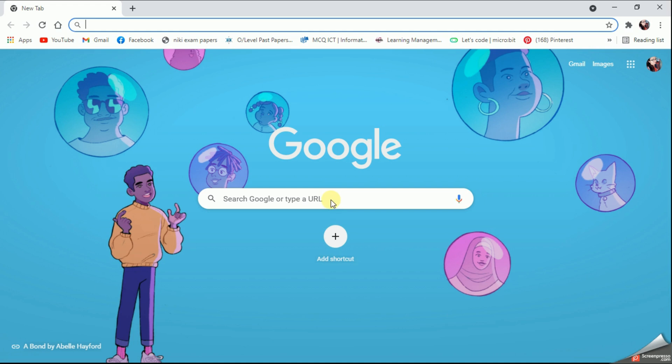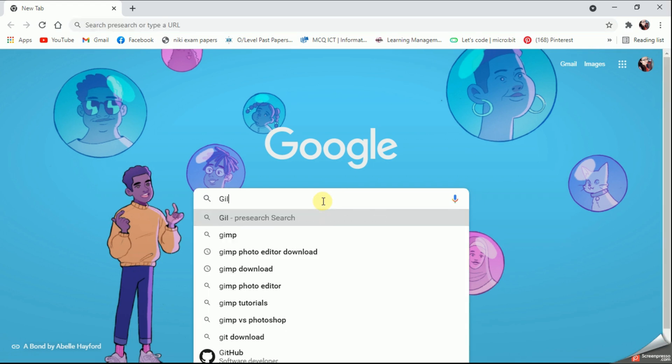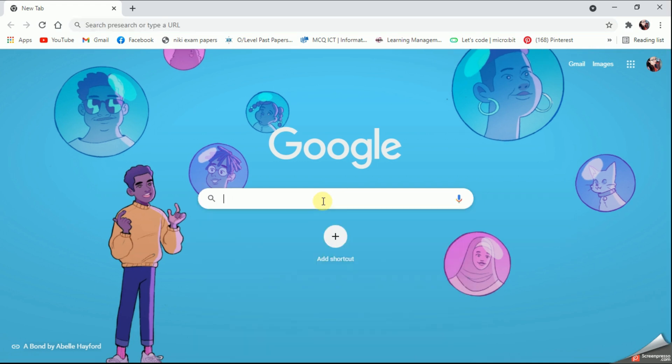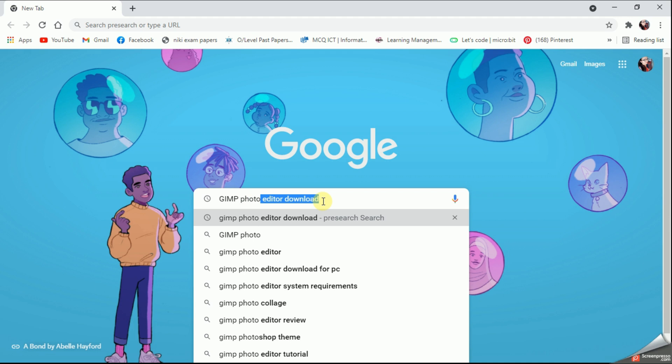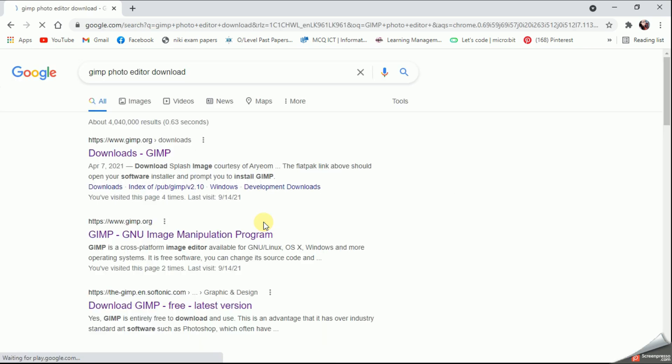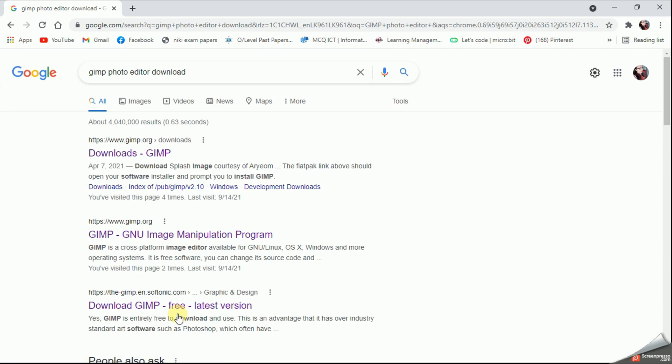GIMP photo editor download. Here they are suggesting me the word so I can click on it and open it. Now from these few websites I am going to select the second one